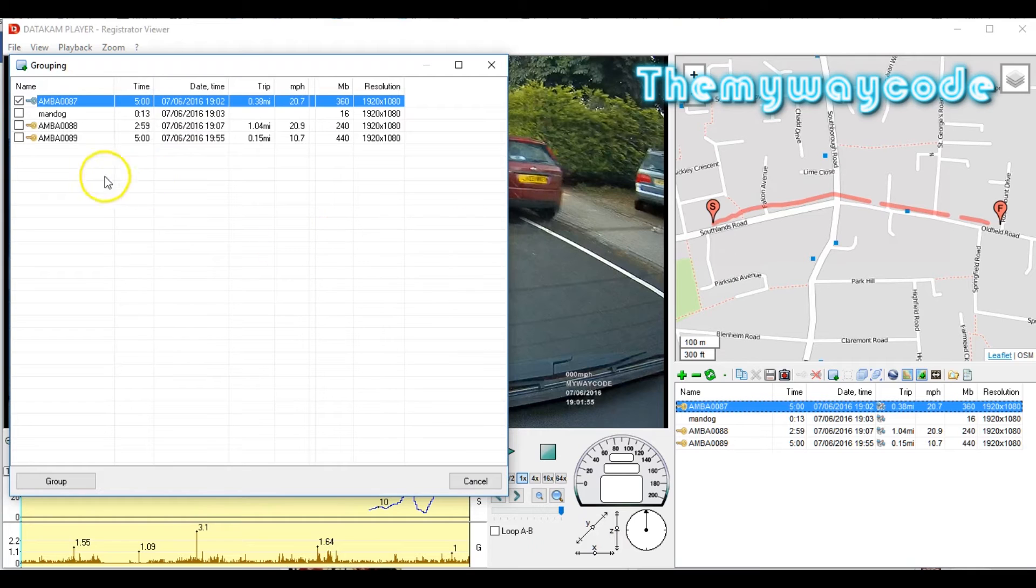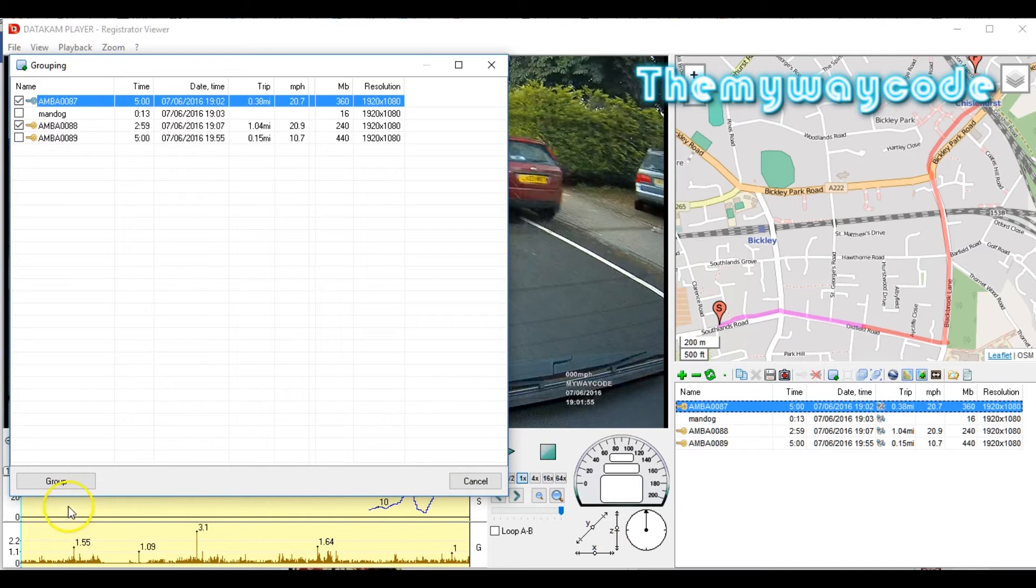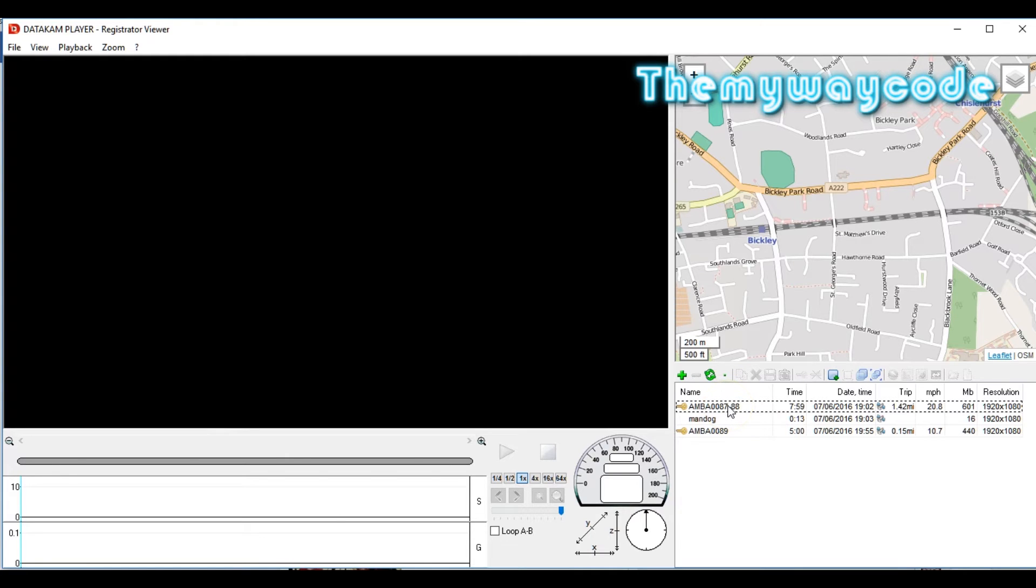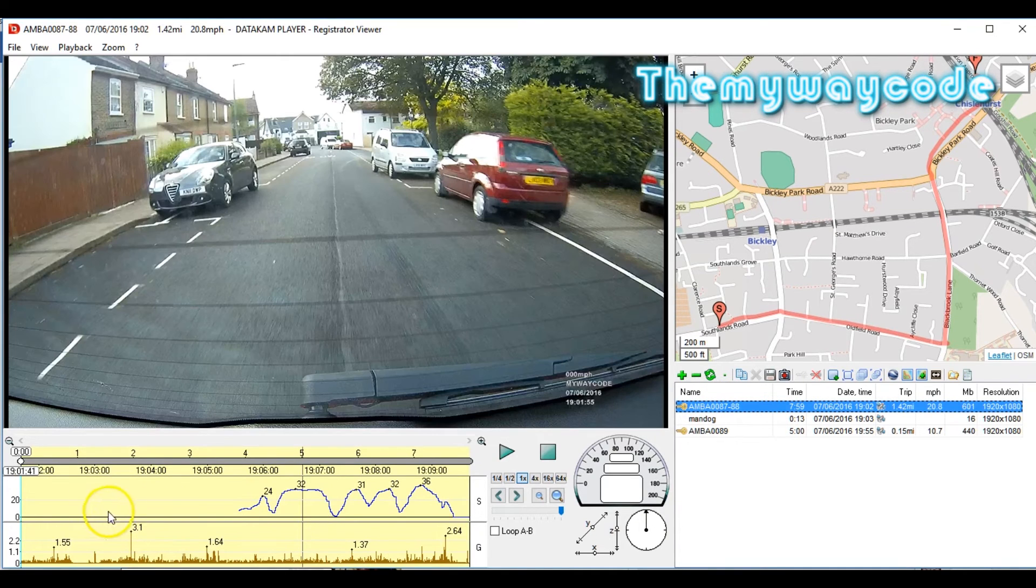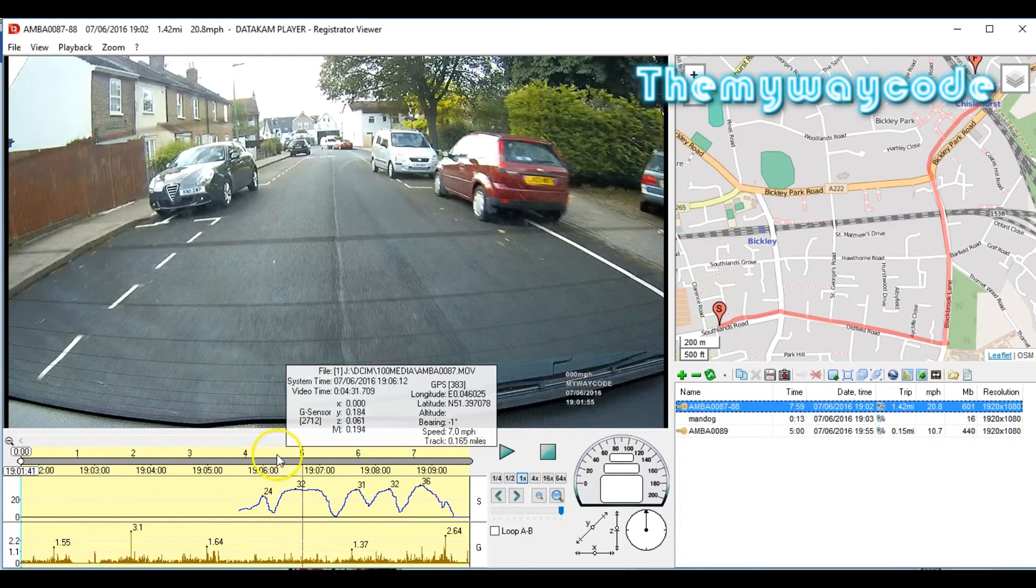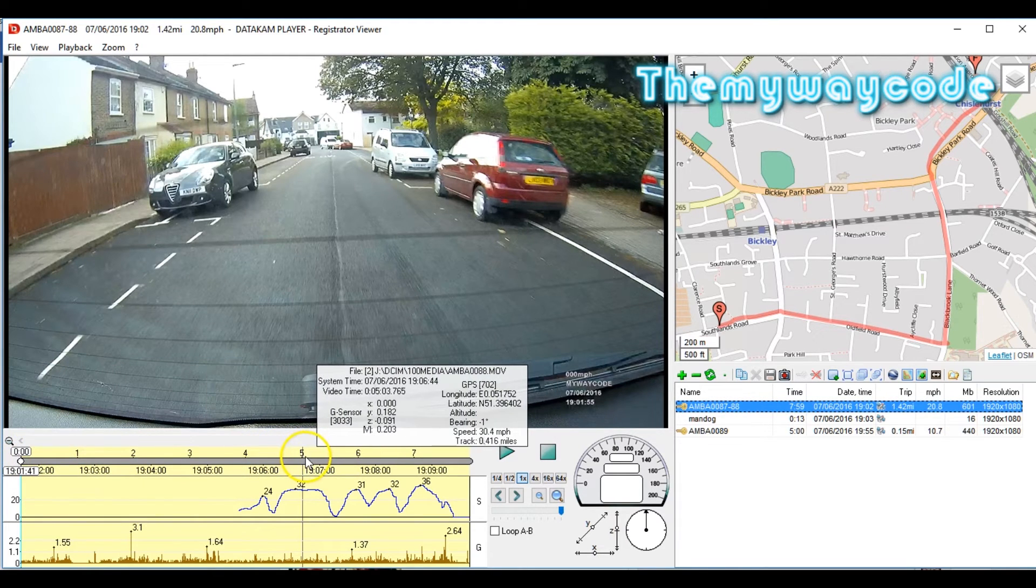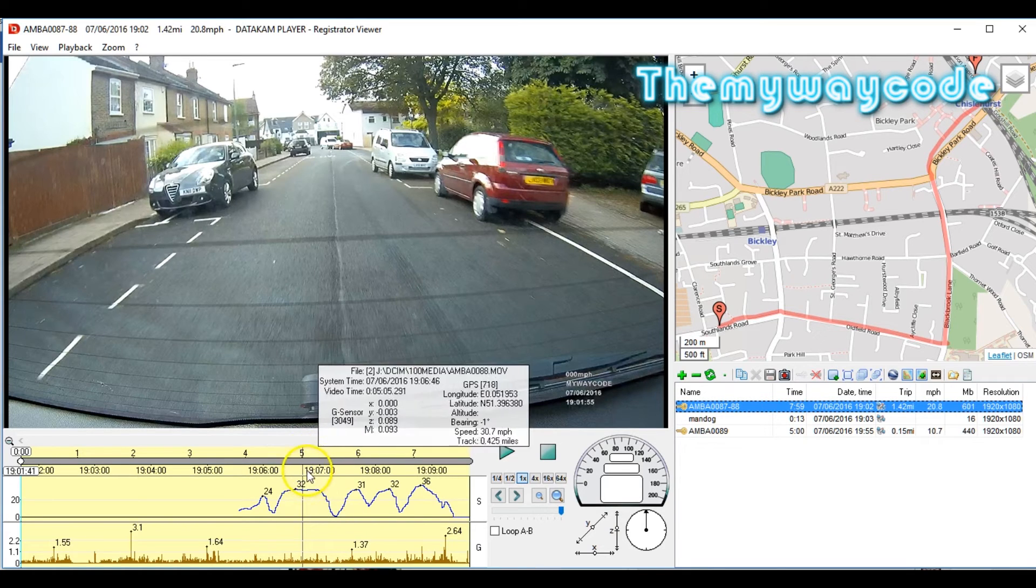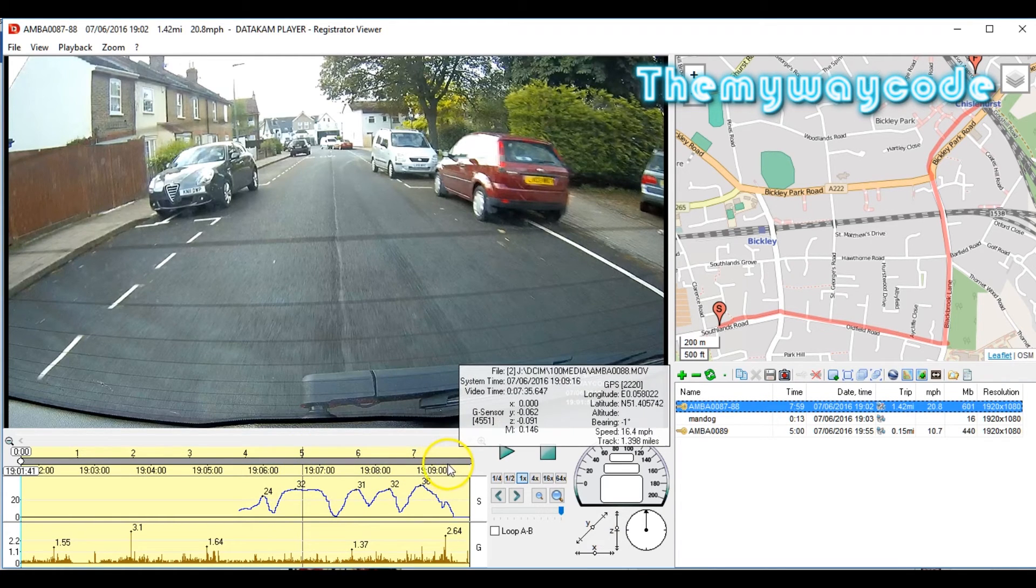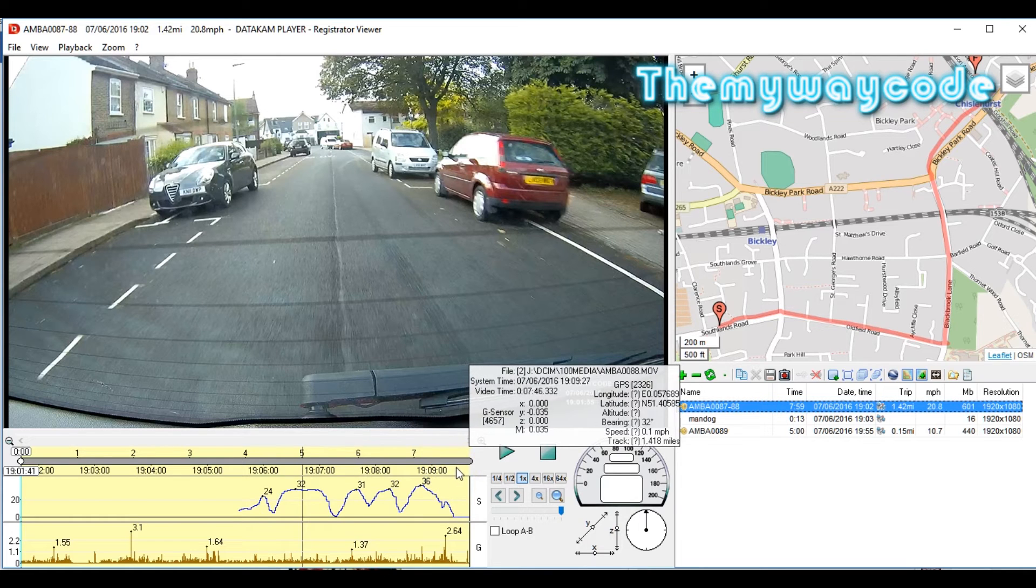All we do is click on the first file we want and we click group with up here. Do that and a requester comes up. The file's already ticked. The second file we want is this file here. So we just tick it and we just click group. Now what that's done is put those two files together as a single file. Click it and it comes up on your timeline. Now if you look, you've got your minutes back up there again. As I said, my camera records in five minute chunks. There's my first file. You can see the dividing line there. The second file for some reason was only two and a half minutes long. Maybe I turned the camera off or something like that.